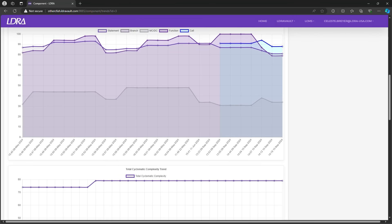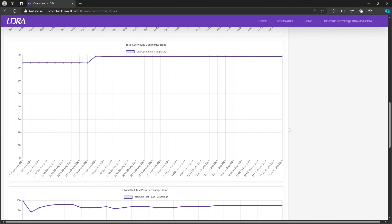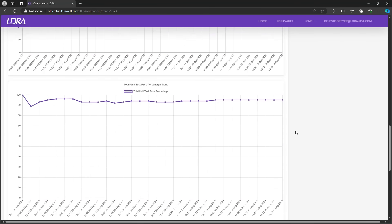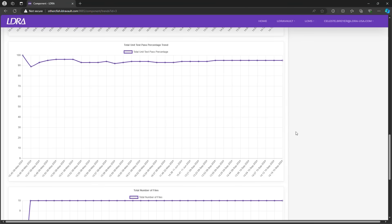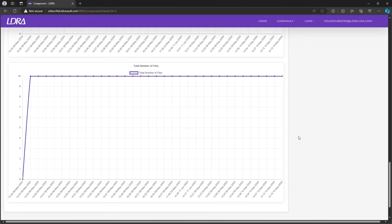Additionally, you'll find metrics for total cyclomatic complexity, unit test pass rate, and the total number of files in their project.